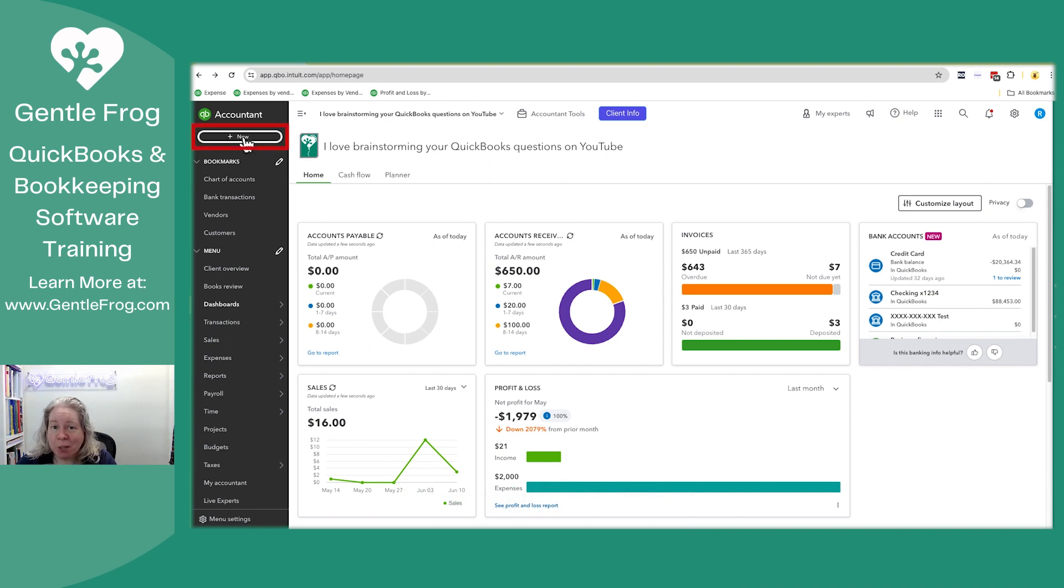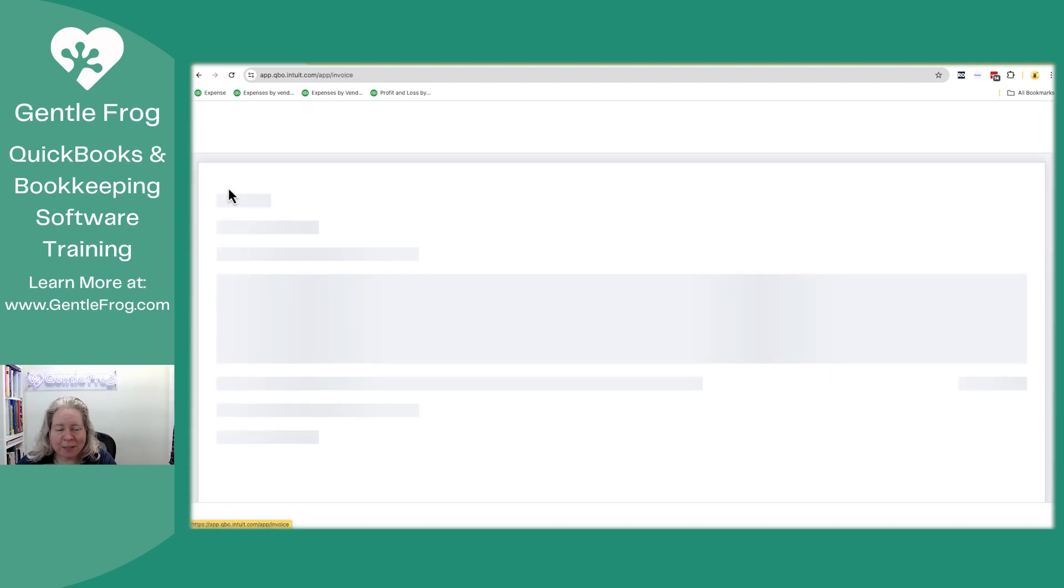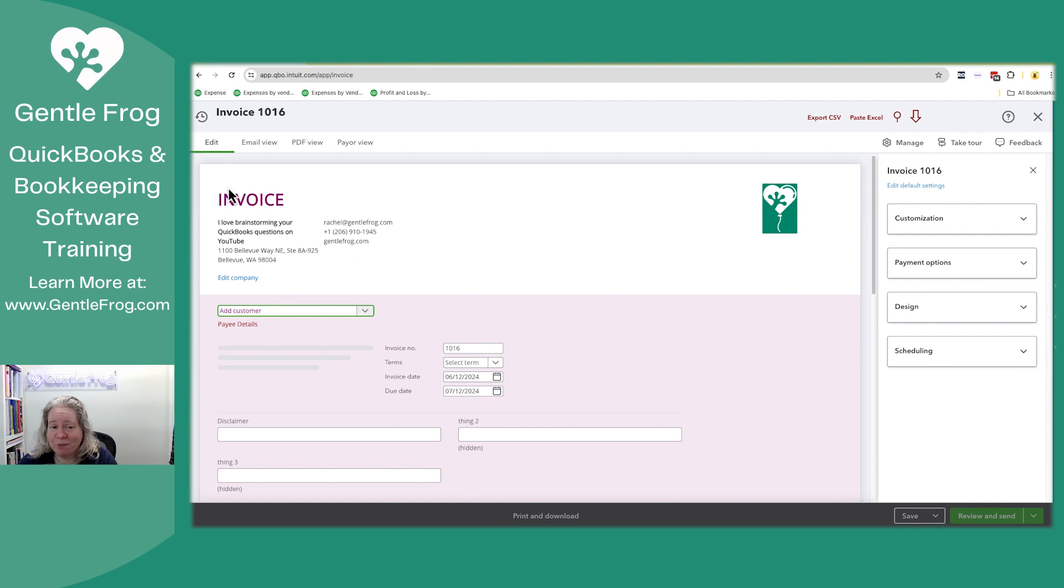What I'll do is I'll start by going to an invoice. So I'm going to click on plus new and then I'll go to invoices. There's lots of ways to get to invoices. This is just the way that I'm choosing.